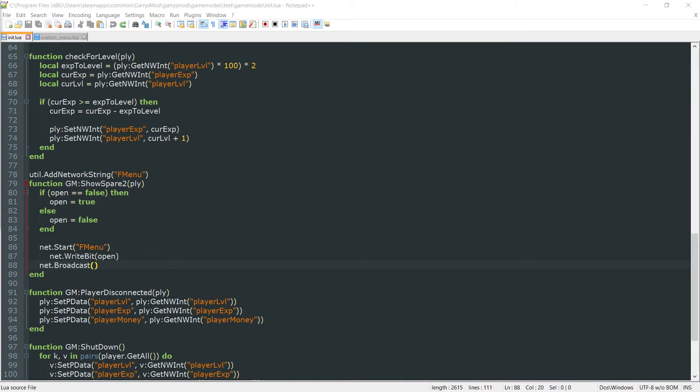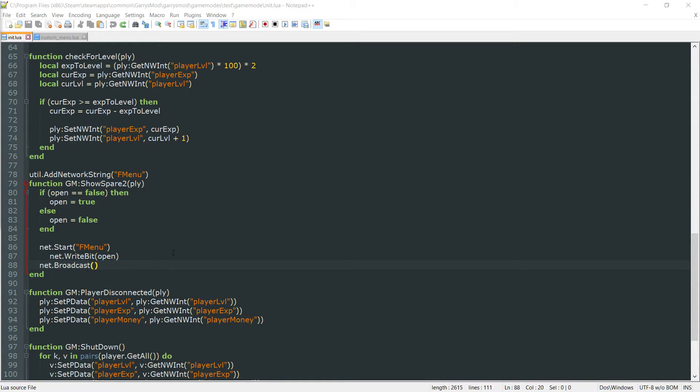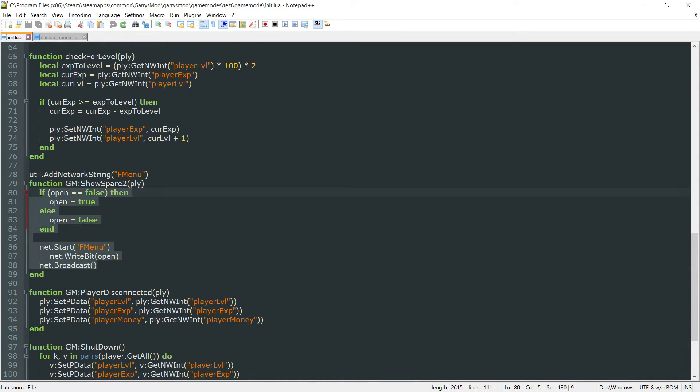What is going on everybody and welcome to a quick bug fix video for Gary's Mod Game Mode Scripting. In this bug fix video we're going to be fixing the F4 menu so when one player opens it up, it doesn't open up for everybody like it currently does.